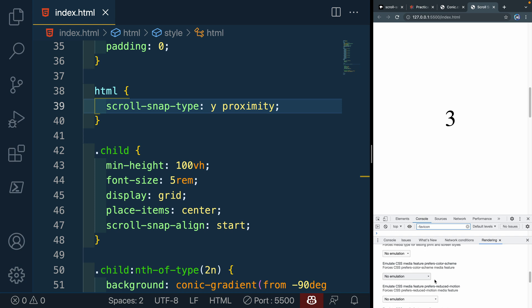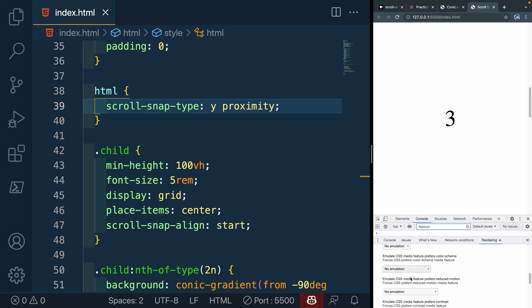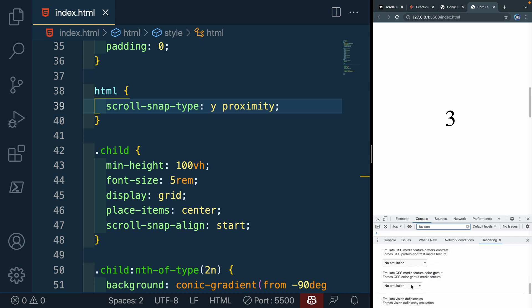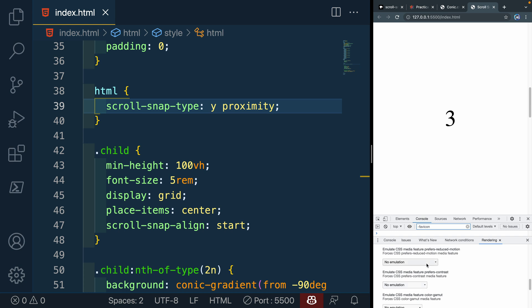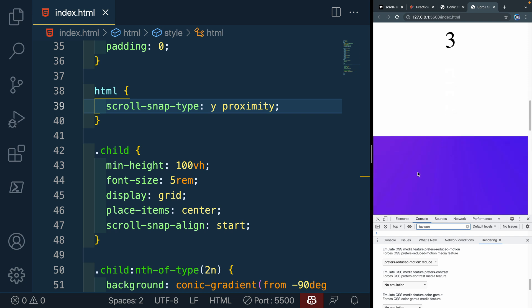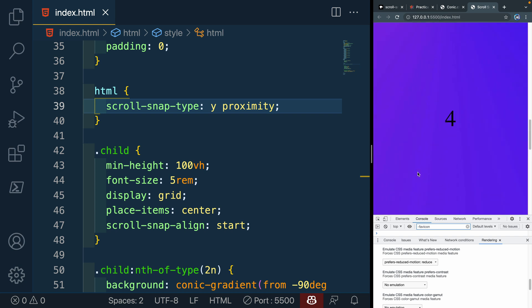And then there's a bunch of things you can do. This is in Chrome. What you can do is force emulation for a bunch of things. The thing we're interested in is reduce motion. So we could say we want them to prefer reduced motion. If I refresh here, it should actually prefer reduced motion. And I come in here and it's still snapping.